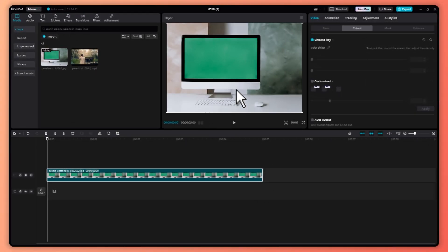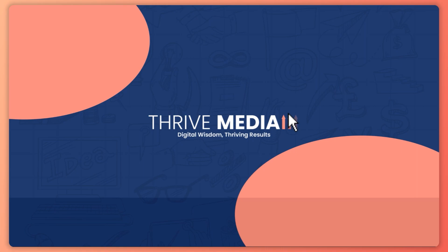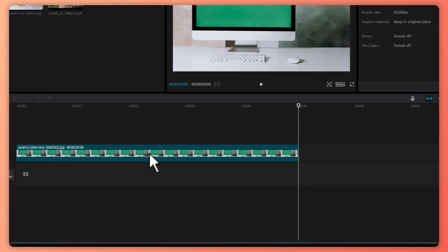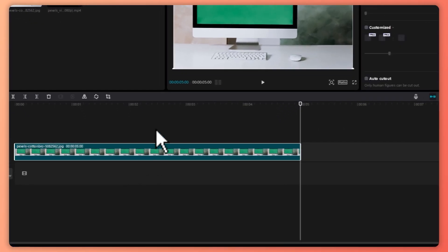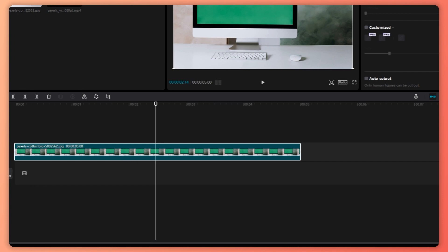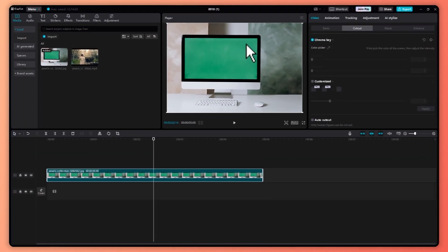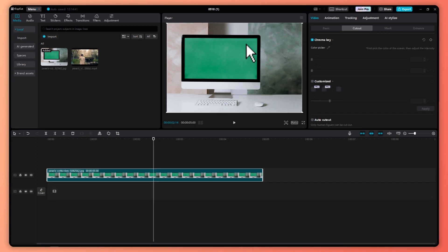So here we are, we have our green screen in our CapCut PC. And from here, what we're going to do in order to remove this is we are going to click on our green screen footage. Actually, this is just an image, but you can basically do the same thing with videos. So you don't have to worry about videos or images.